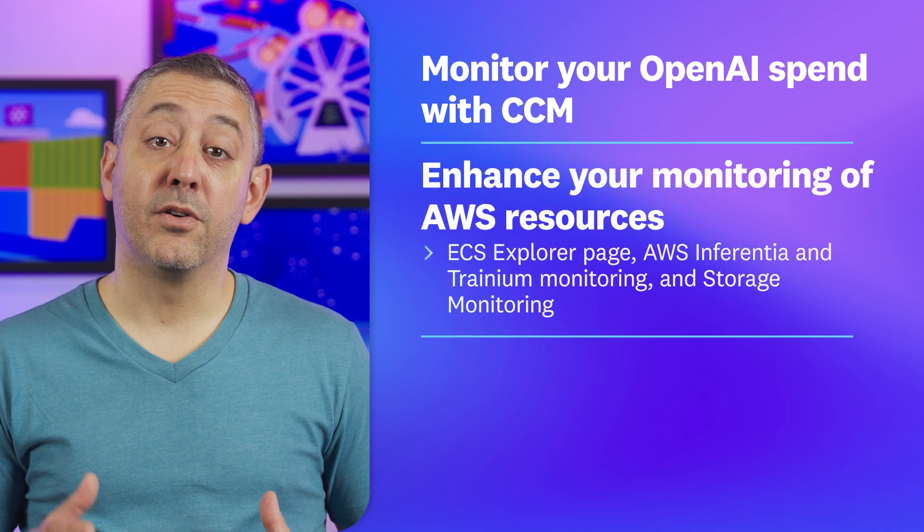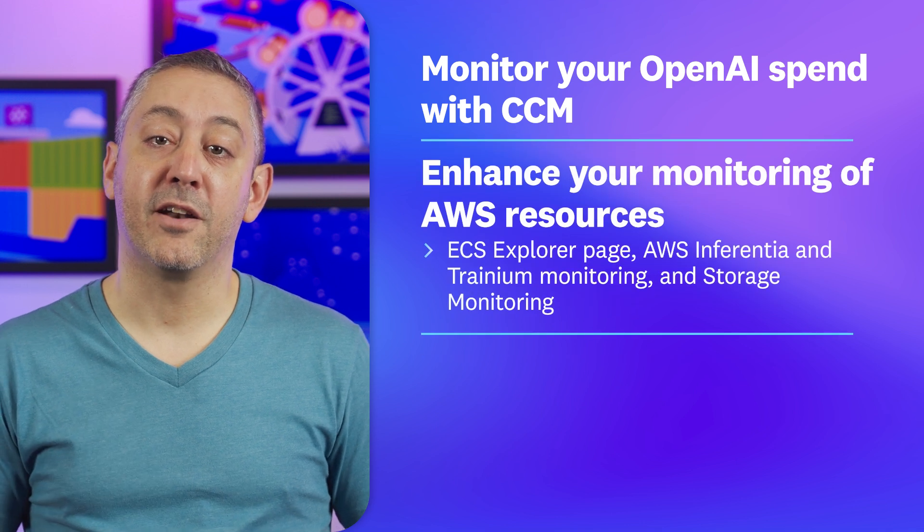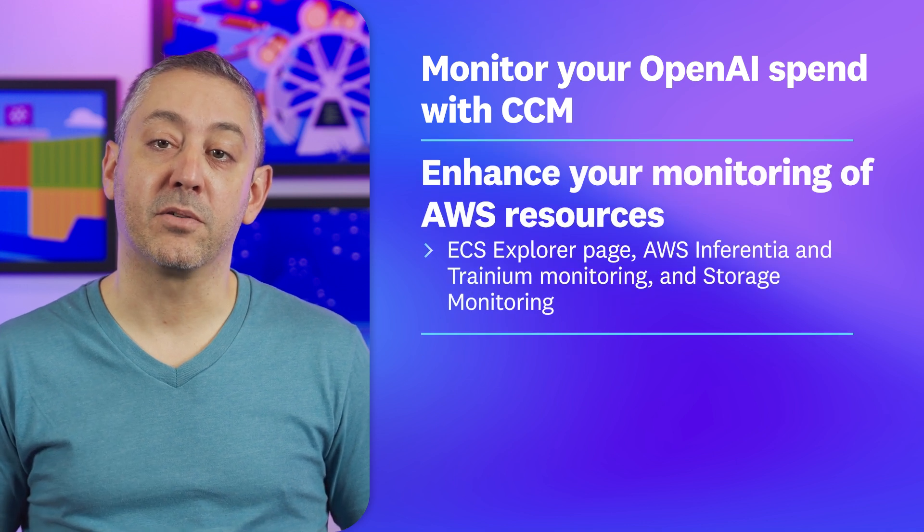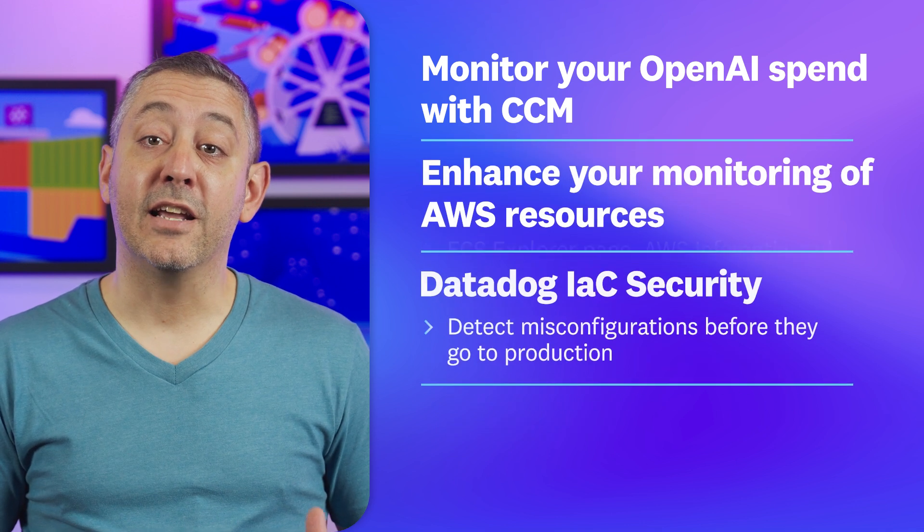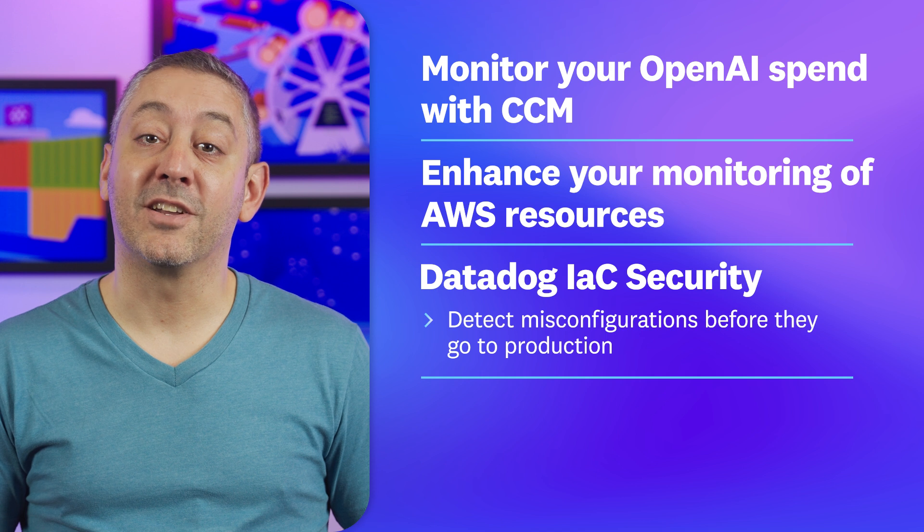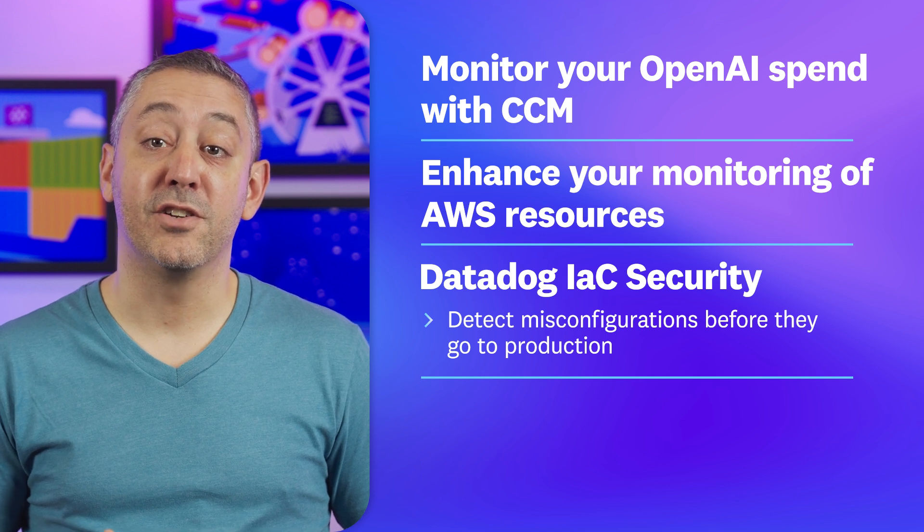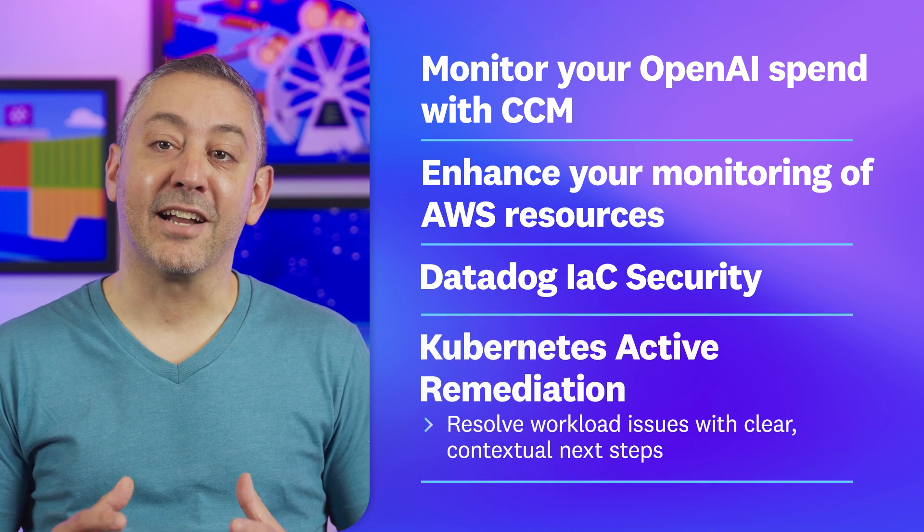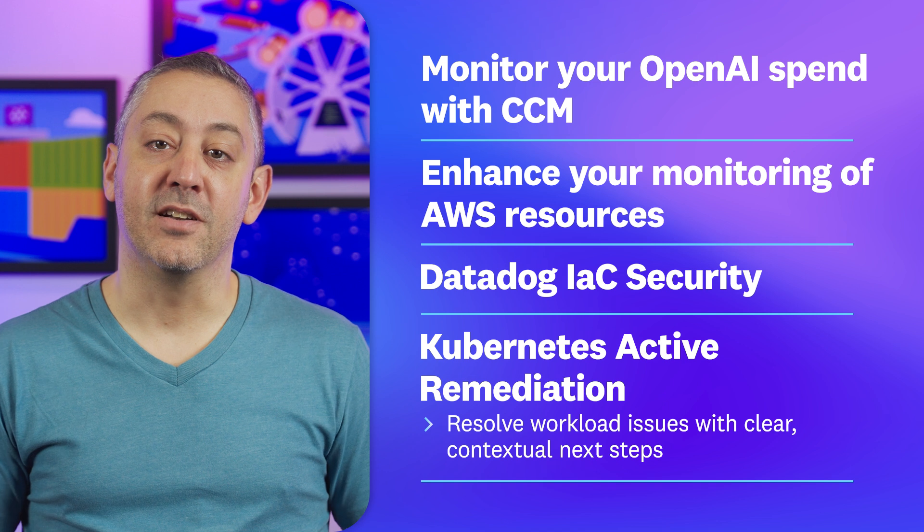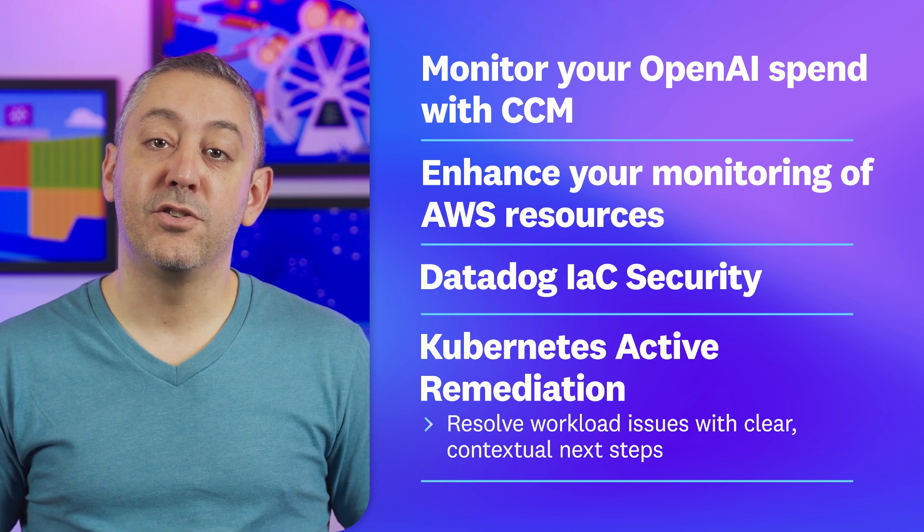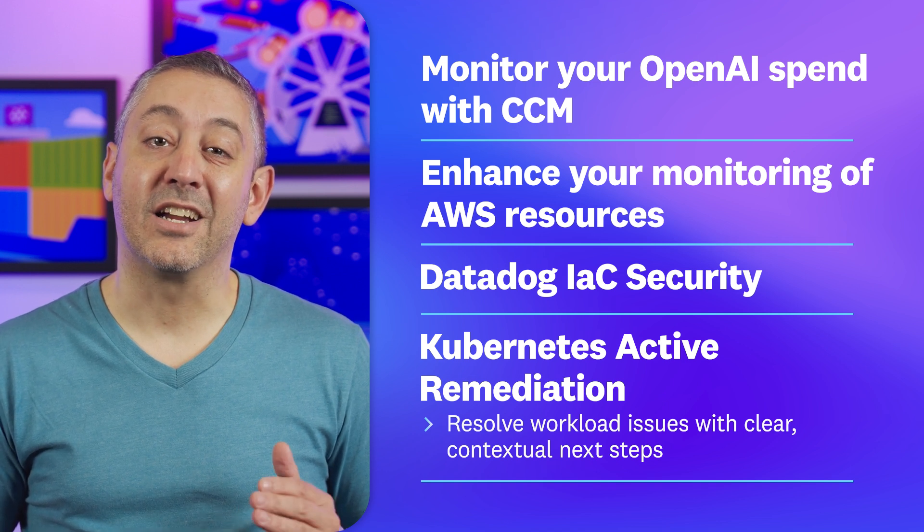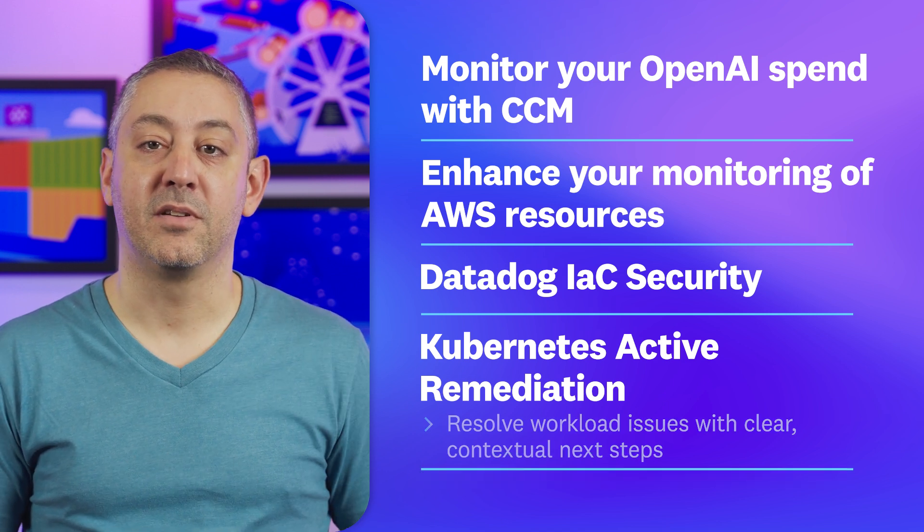We're also covering three new features that enhance your monitoring of AWS resources, Datadog infrastructure as code security which detects misconfigurations before they go to production, and Kubernetes active remediation which helps teams resolve workload issues by suggesting clear contextual next steps.